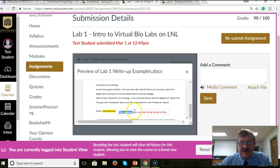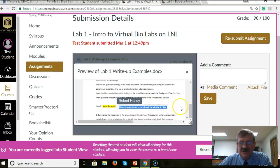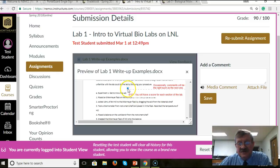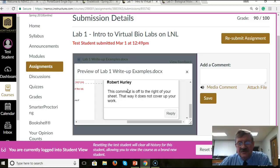And here's comments. The comments on your lab will be similar to this. Going down, occasionally comments will be to the right, such as this one. So you see right here, there's a little balloon — you can click on that.